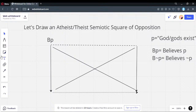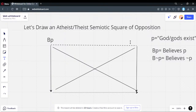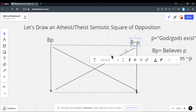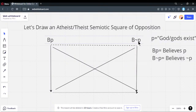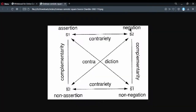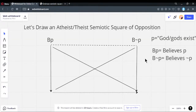This corner is labeled B not-P. If you look at the square, you have the assertion P and the negation of the assertion not-P. With that, we've established the top of the square. There's no other logically valid way to set it up.